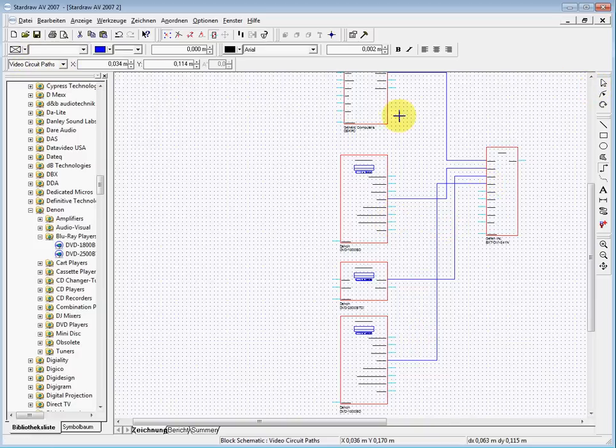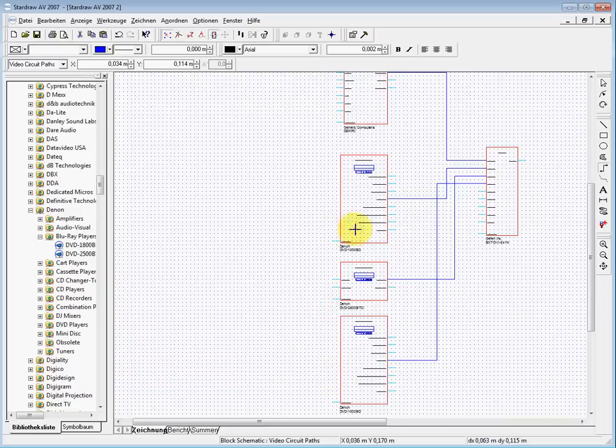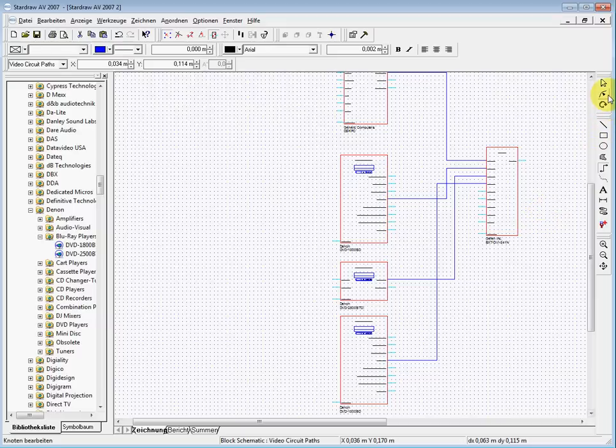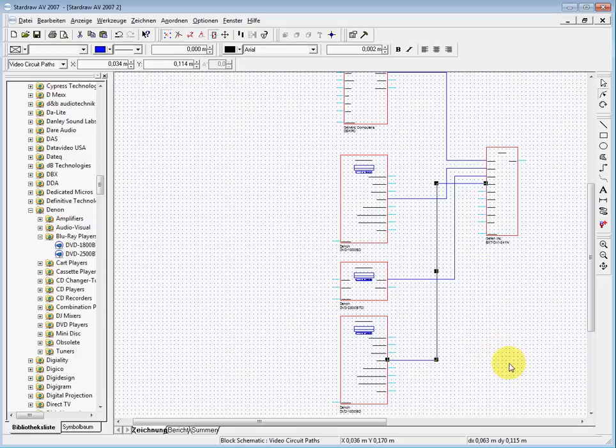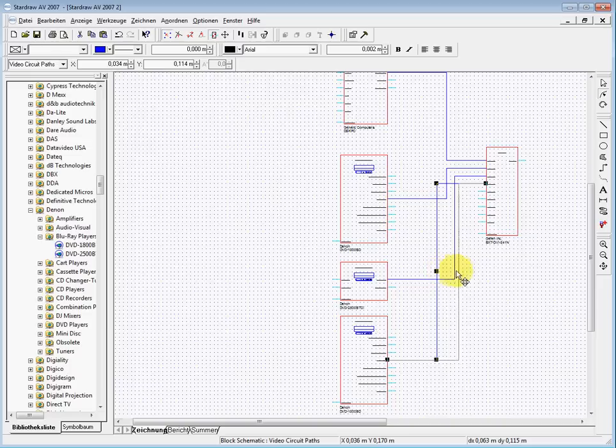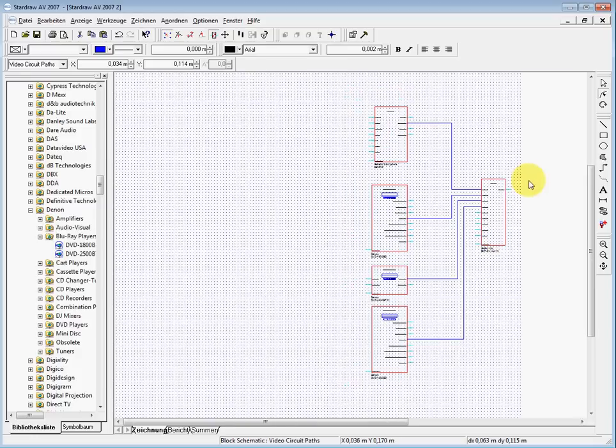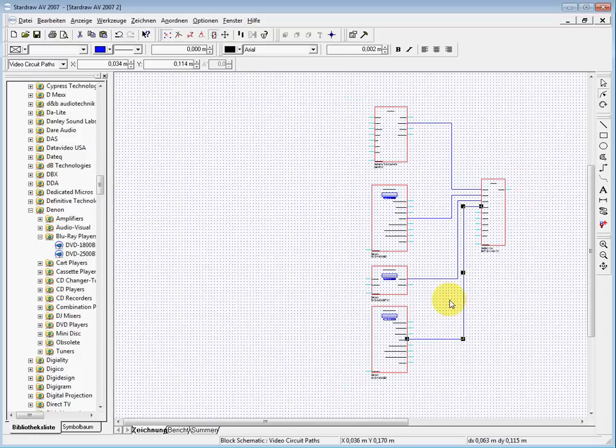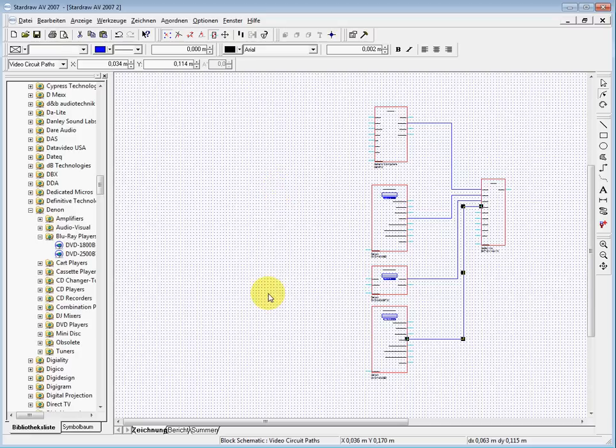Normally you first put all your parts on the desktop, then you move the lines around and say okay, now I draw the video lines, then the audio lines, then the network lines, the power cords, whatever.